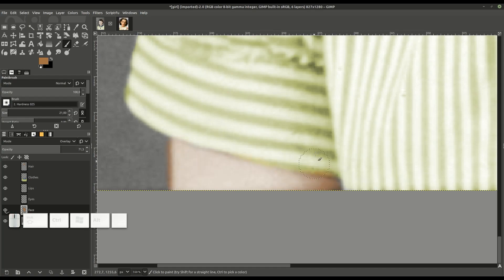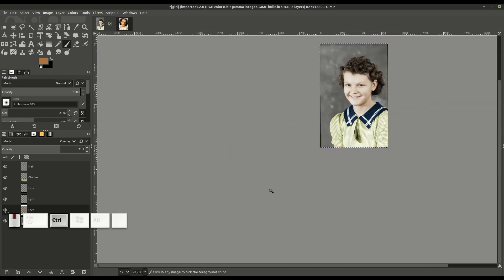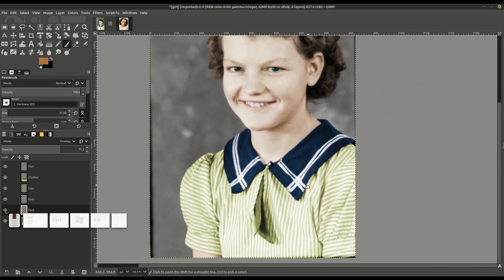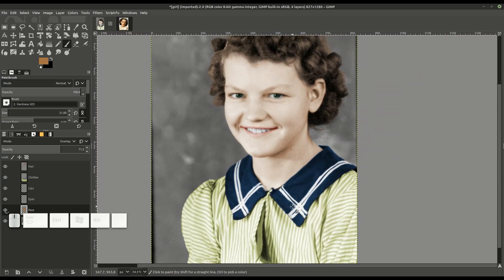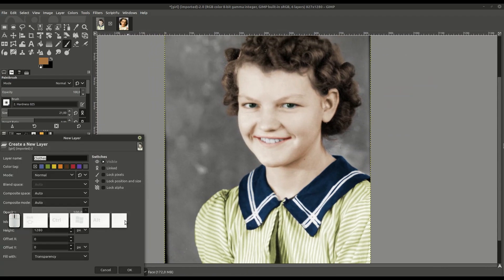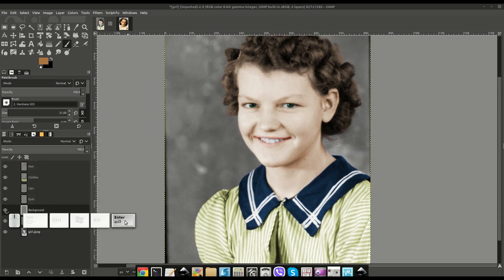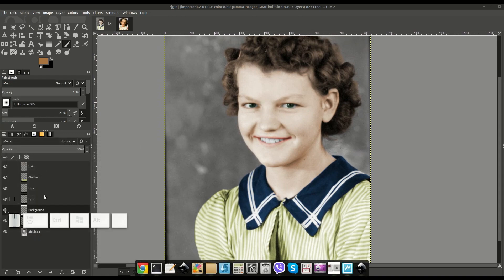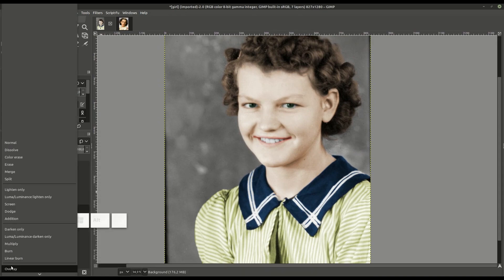That's just about it for the process of coloring a black and white photo. I'm not going to show the part of coloring the background, but you can also color the background and change that as well. If you have any questions or comments please leave them below, and I look forward to catching you in the next video.